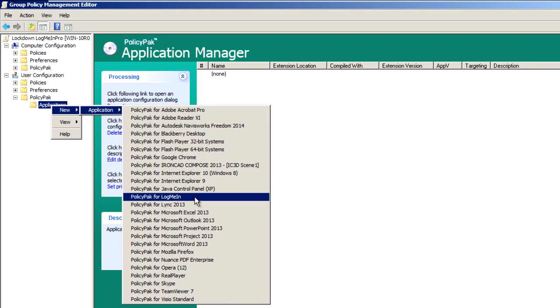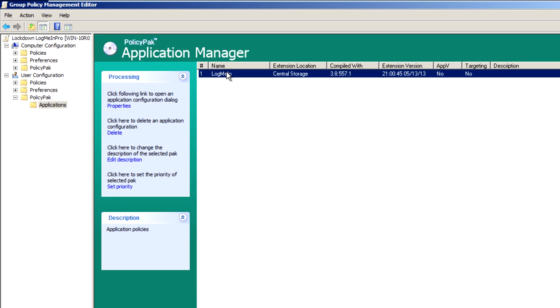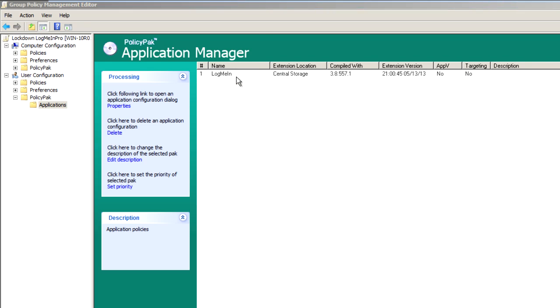And there it is, PolicyPak for LogMeIn, along with tons of other applications like Java, Flash, Firefox, Skype, and pretty much every other desktop application your users utilize every day, and you know you want to make more secure. So let's start with General.